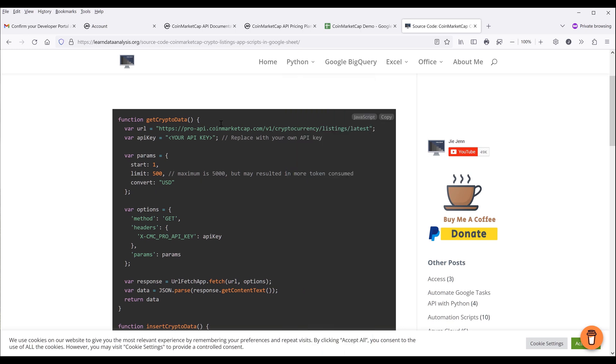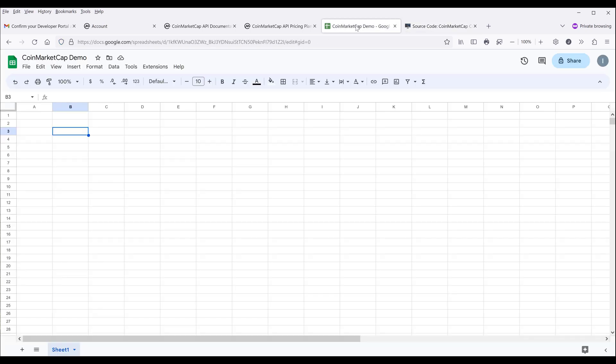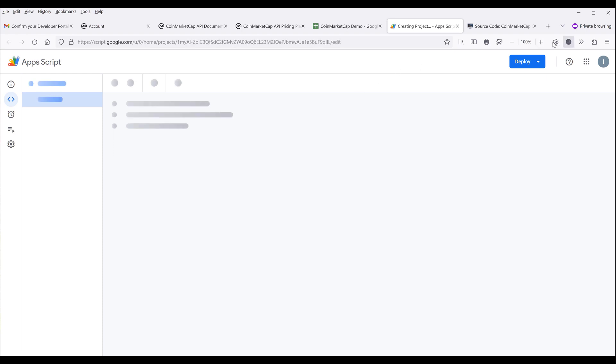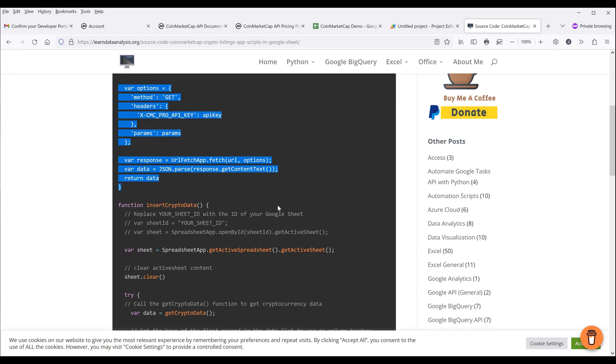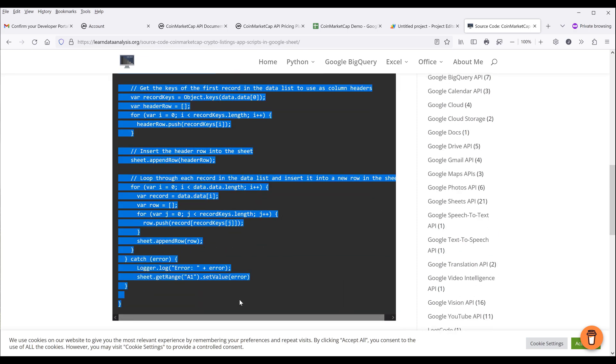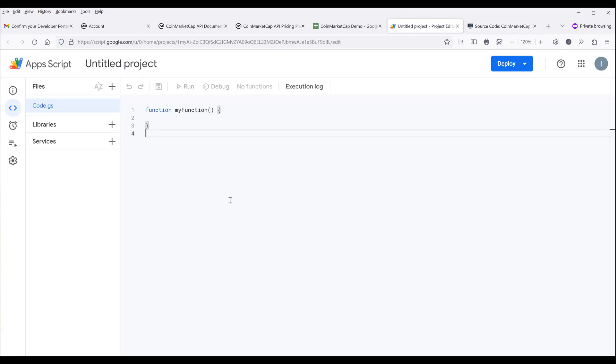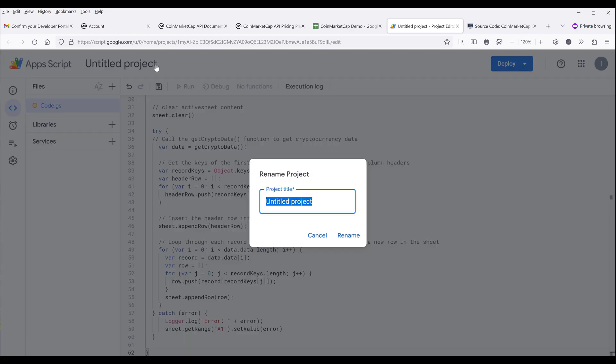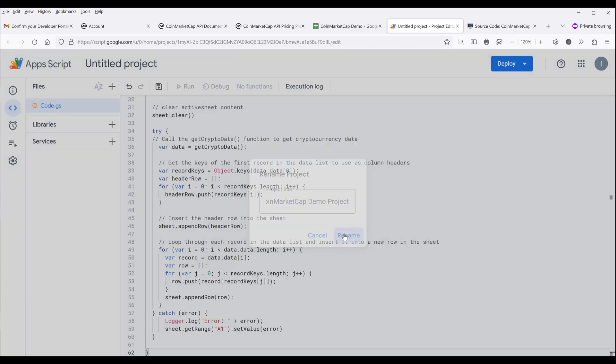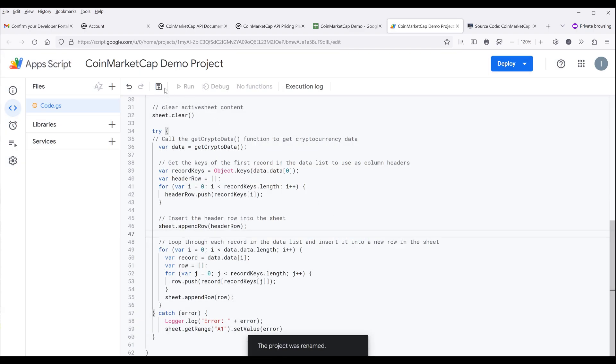First, I'm going to go back to my Google Sheet. Click on the extensions menu, then click on apps script. I want to copy the source code from my website and paste it to this code.js script. Now I'm going to rename the project—you can name this anything you want. I'll name this CoinMarketCapDemoProject and make sure to save the script.